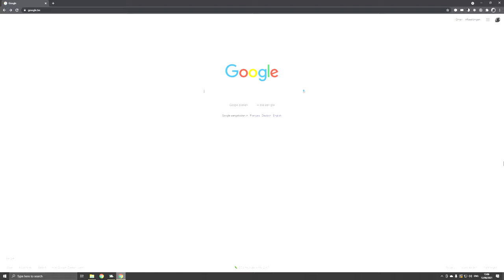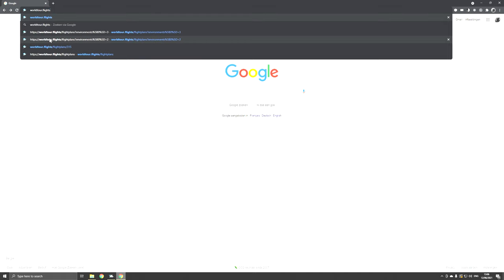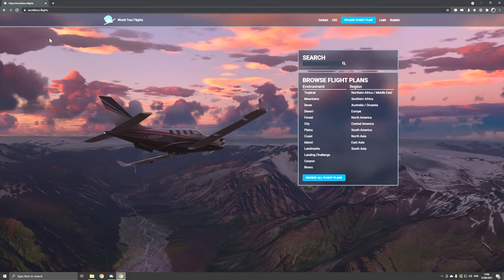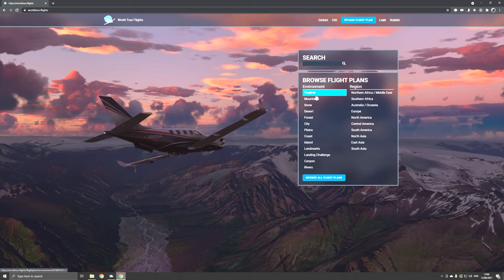So where can we find those flight plans? Simply open up a browser and go to the web address worldtour.flights. This is the home page of this database of flight plans created by the community. As you can see, you can search by keyword but you can also go through the categories — for instance tropical sceneries, desert sceneries, forests.